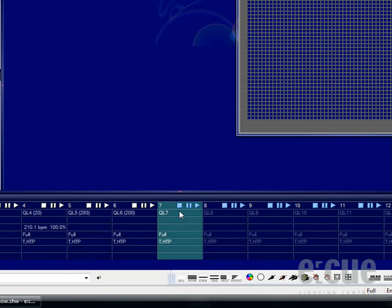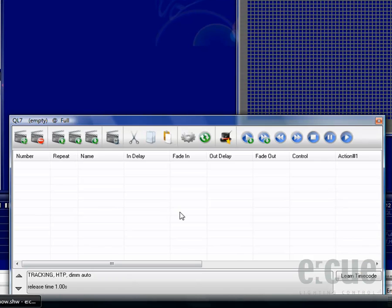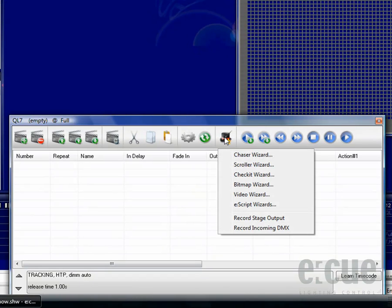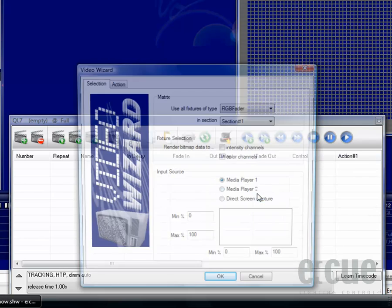In order to open up the Video Wizard, just double click onto a Q-list to open it up, click onto the Wizards and then onto the Video Wizard.